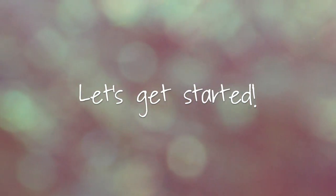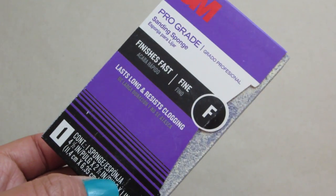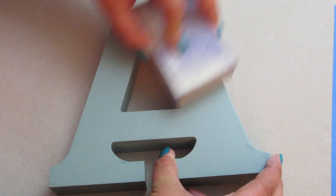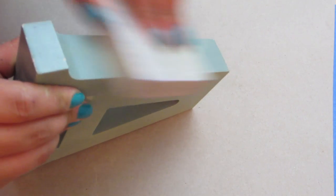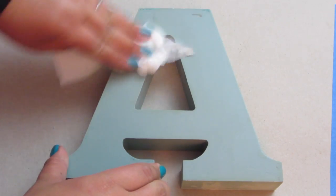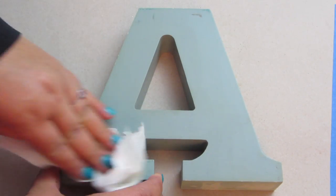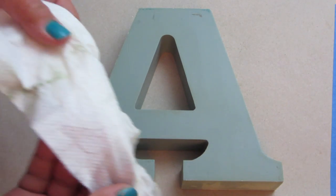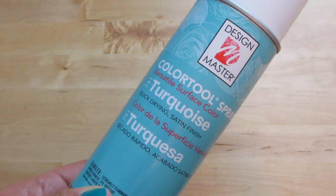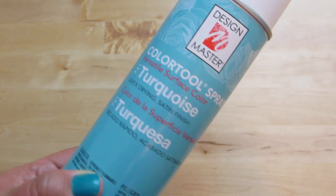I started by using a sanding block to lightly sand the surface. This just ensures that the paint adheres better. Then wiping off the dust with a damp cloth. After that, I spray painted the entire thing with a color turquoise by Design Master.